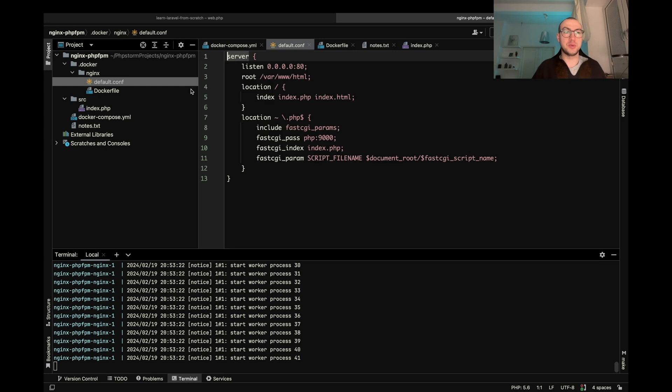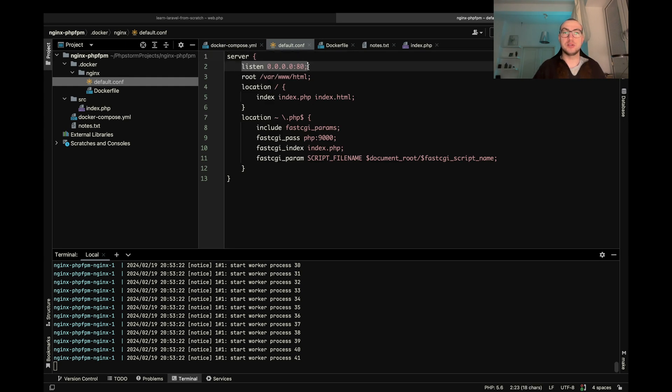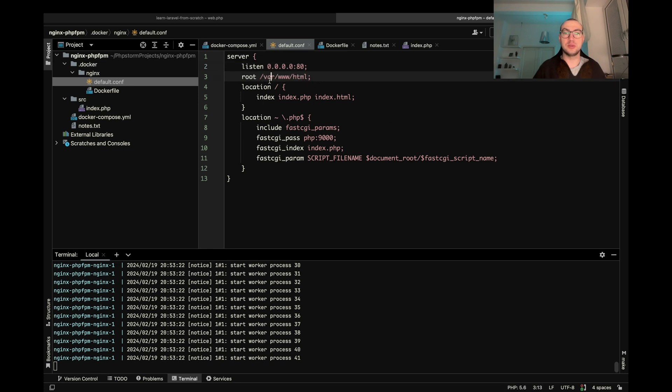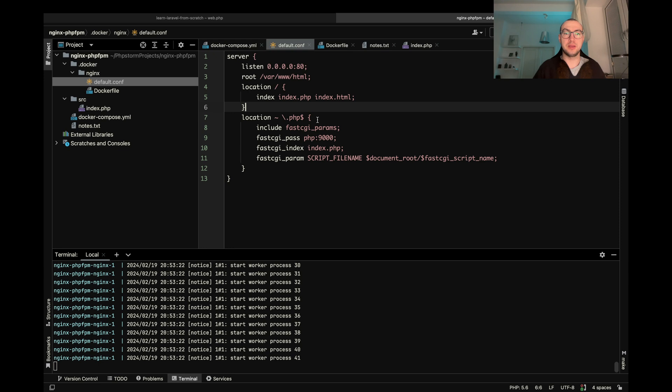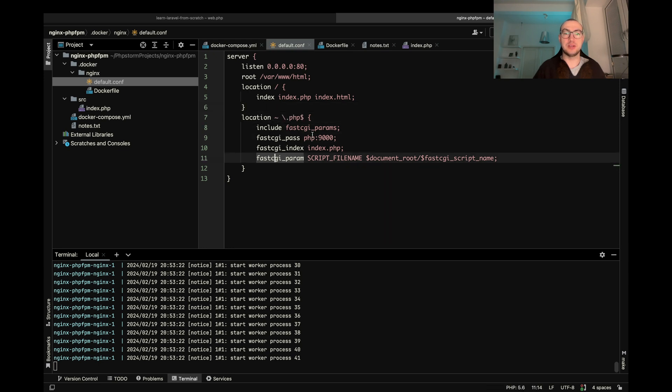I do this configuration which one loads. So basically it means that hey server listen to the 80 port. This is the root. Our request to this home page should point to the index index.html. And each file which is landing on the PHP should be sent to this PHP port.